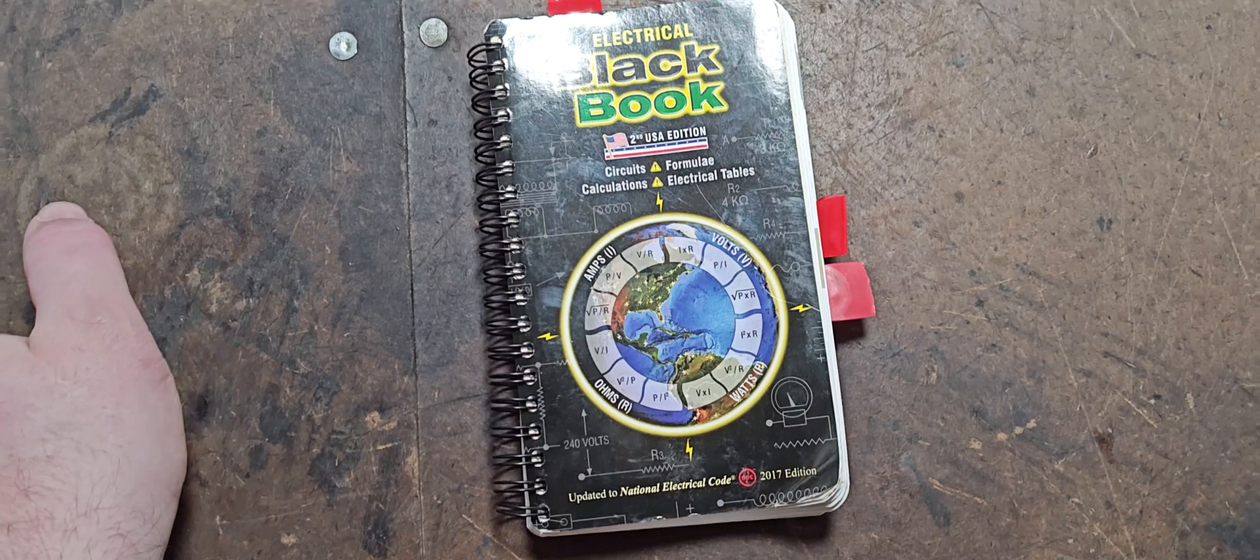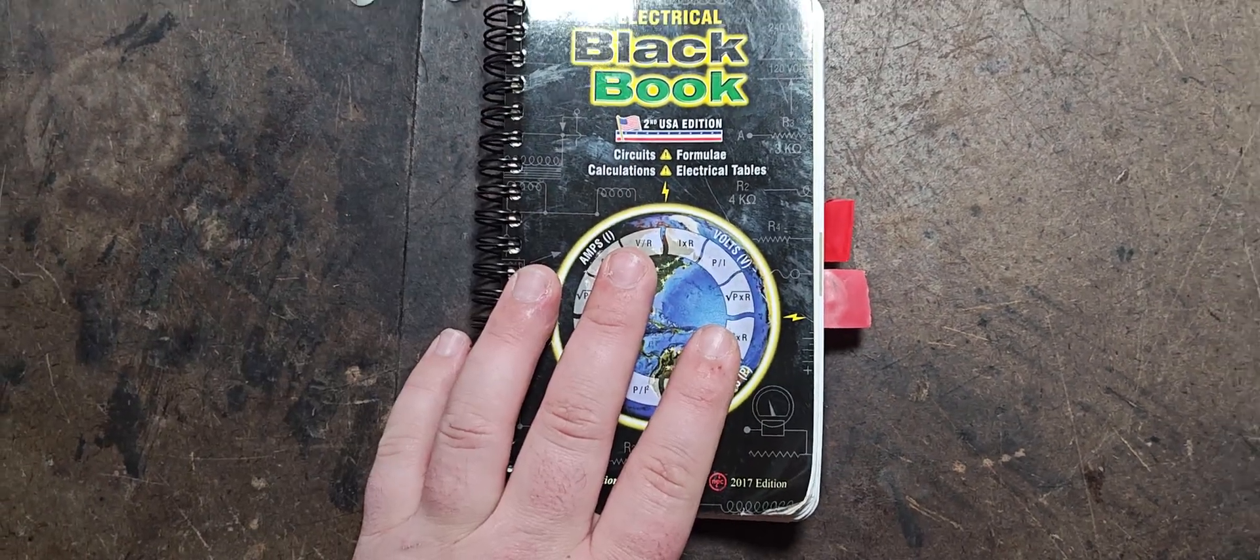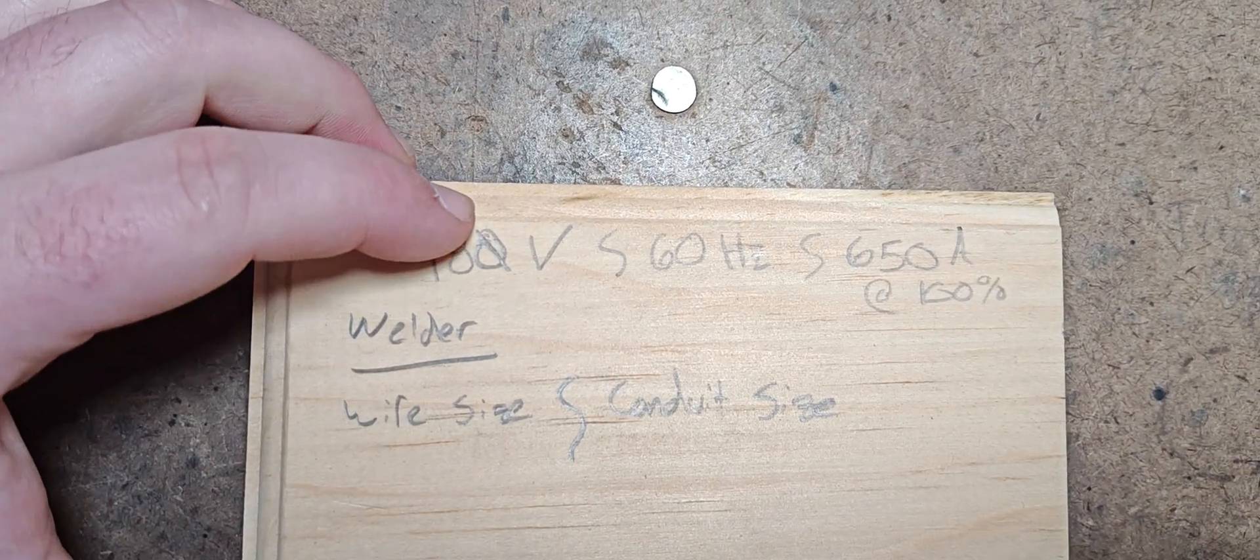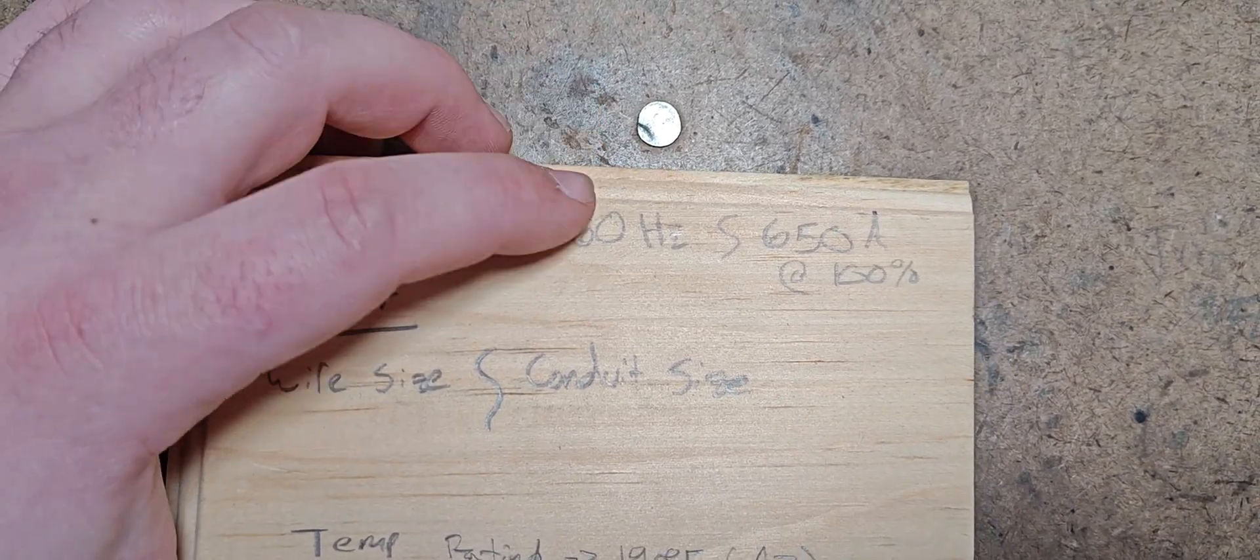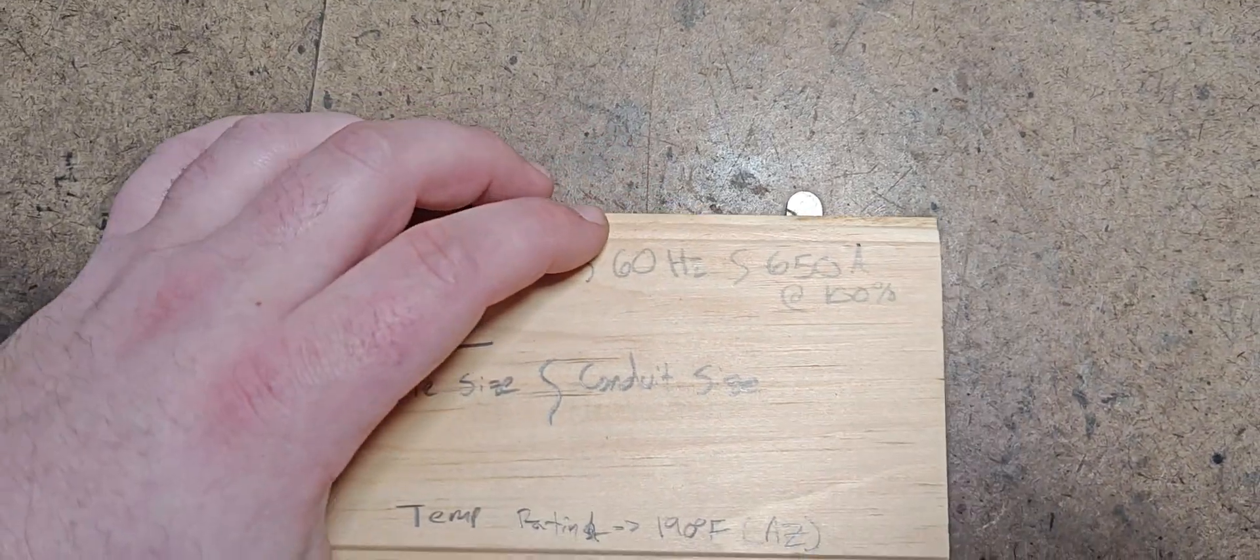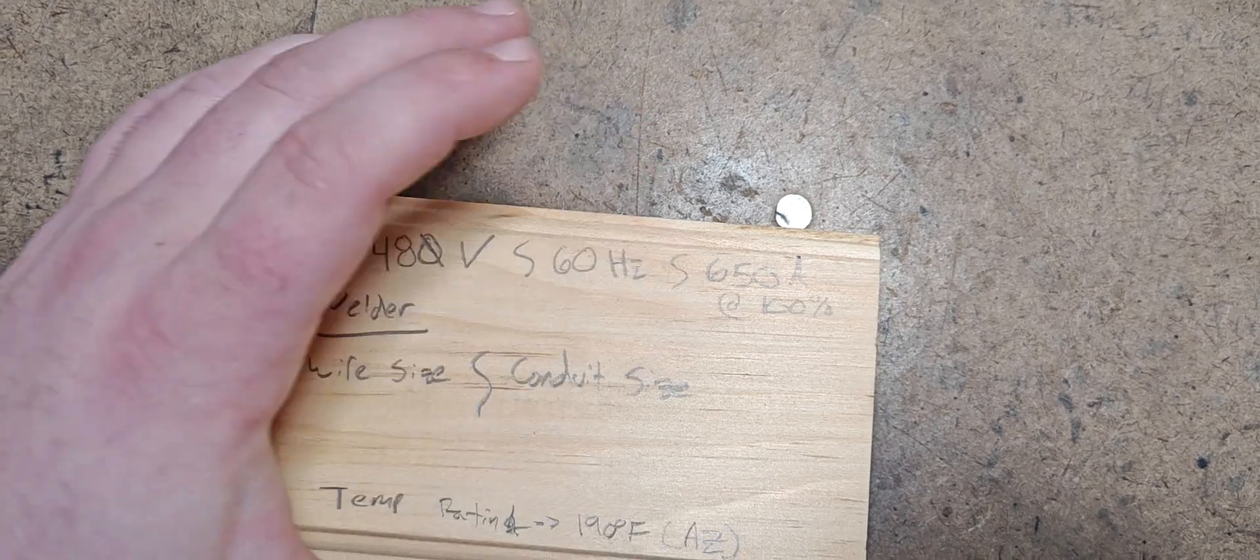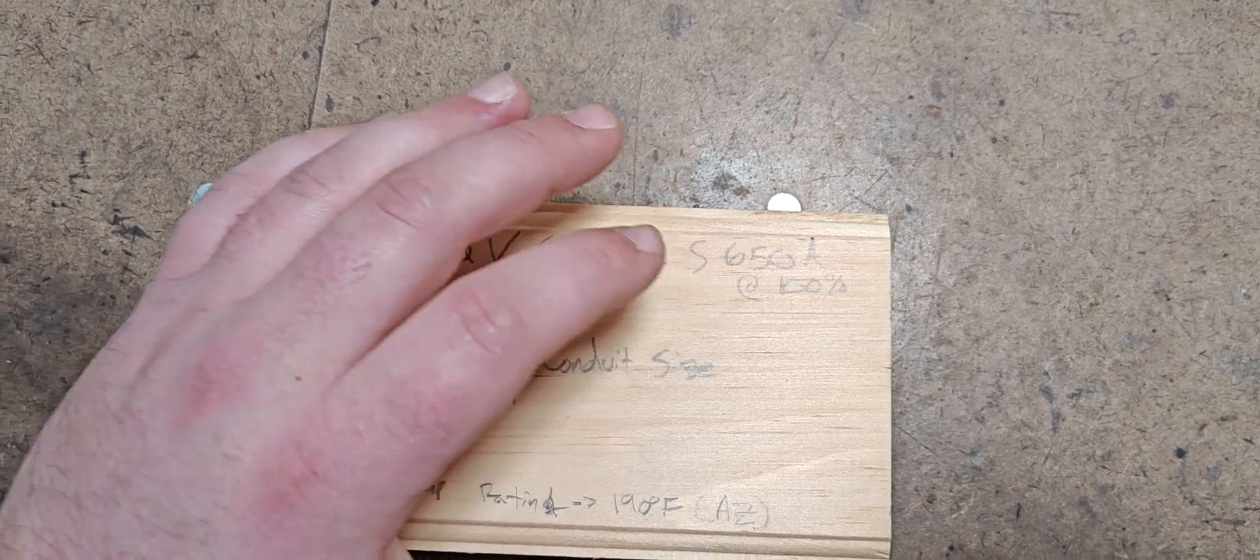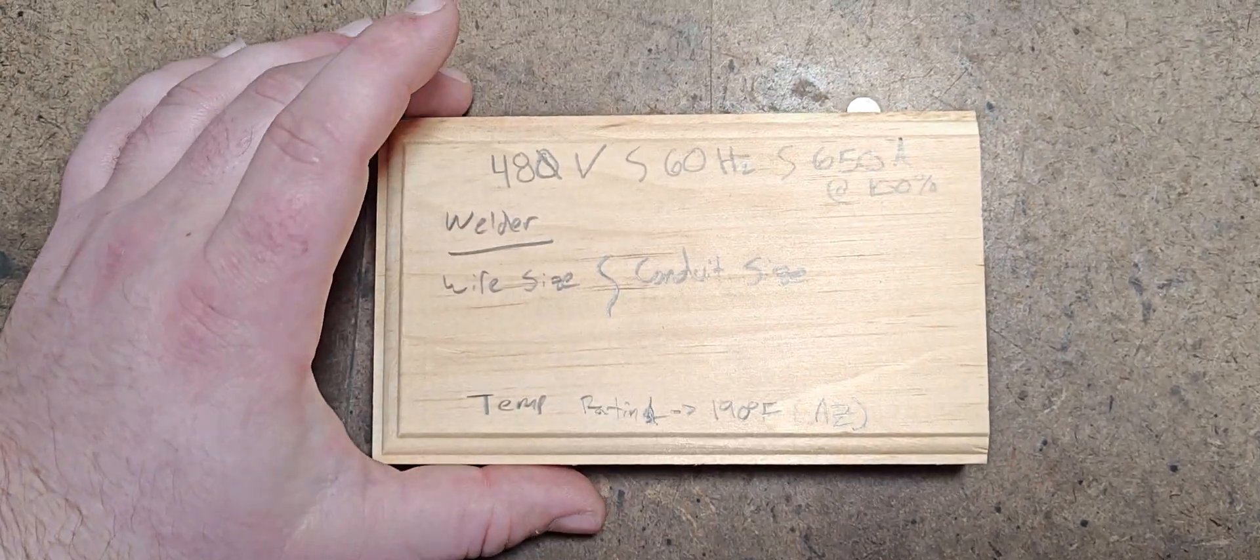And what we are needing to do, we're going to use the electrical black book, my preferred condensed version of electrical information. We've got some information taken down here already of what we're looking at. We have a 480 volt system. So we're going to be running three current carrying conductors on a 60 hertz system. This is in the US, so we're running a 60 hertz system and we are running 650 amps at a hundred percent duty cycle. So typically we would only need to really check for the 80% duty cycle, but we want to use a hundred percent because knowing the site this is being installed for a welder, they could hit a hundred percent.